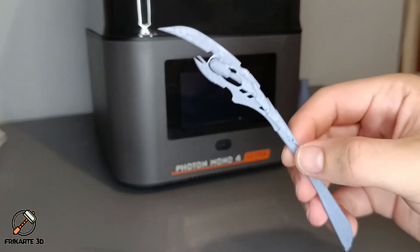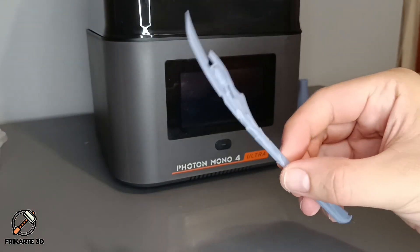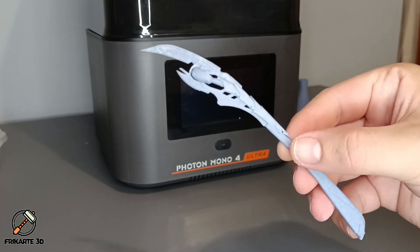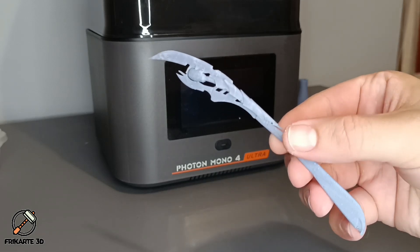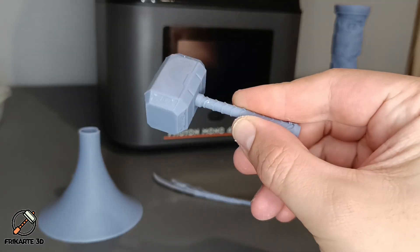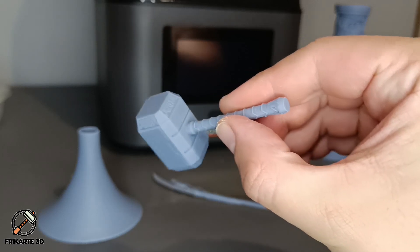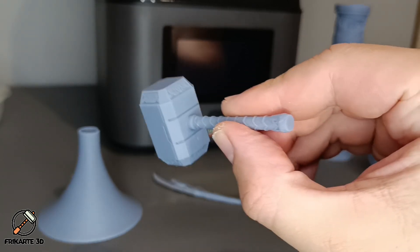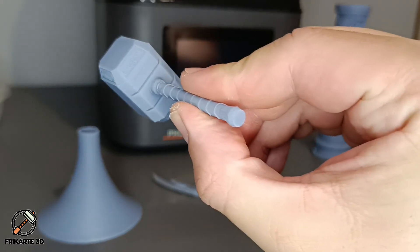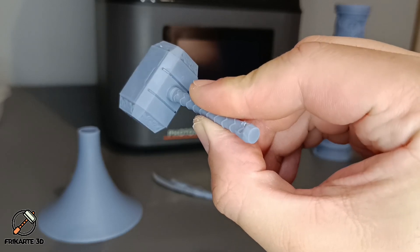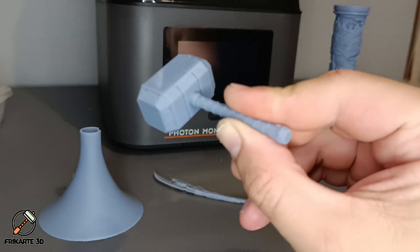The prints of Loki's Scepter and the Thor's Hammer turned out great as well. The Photon Mono 4 Ultra captured all the small details, and the fast printing speed meant these models were ready much quicker than with other resin printers.